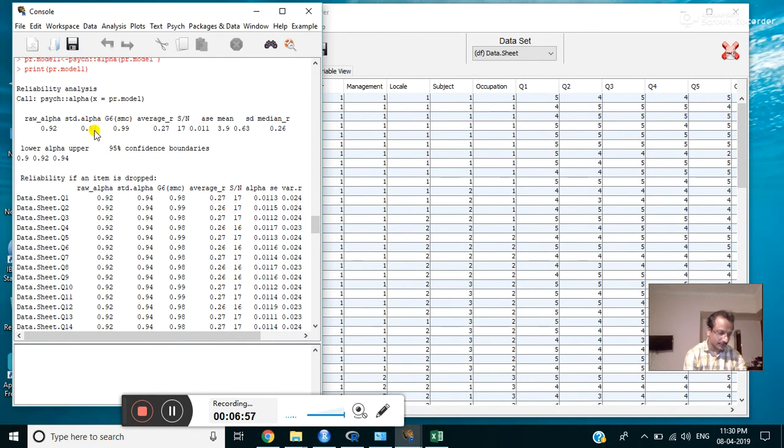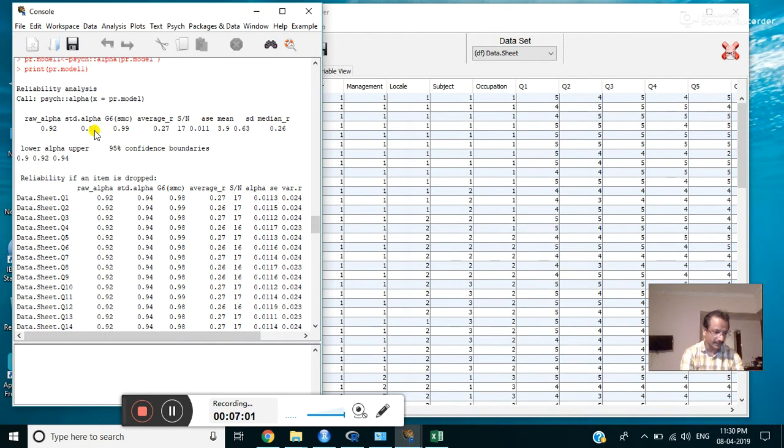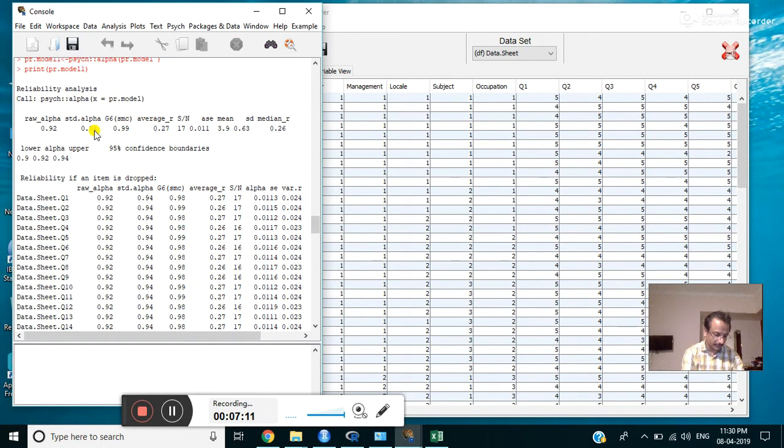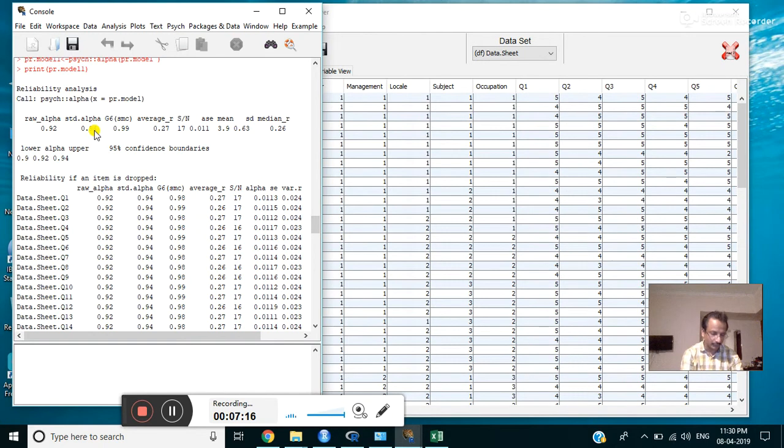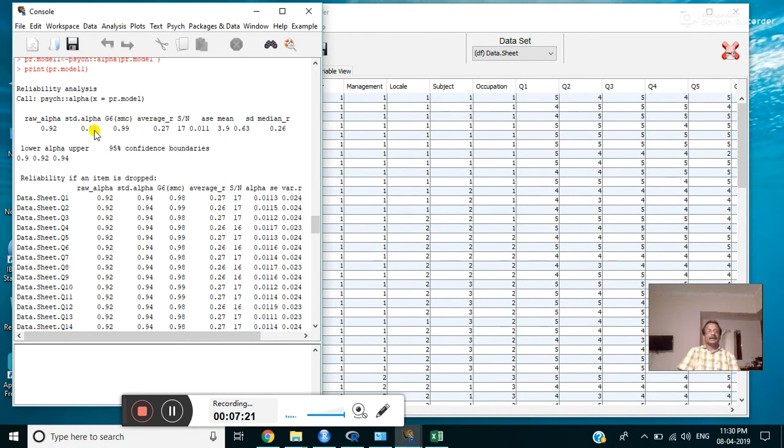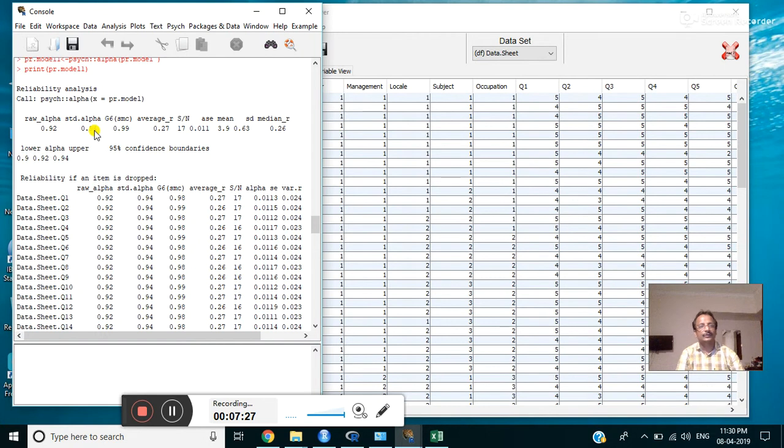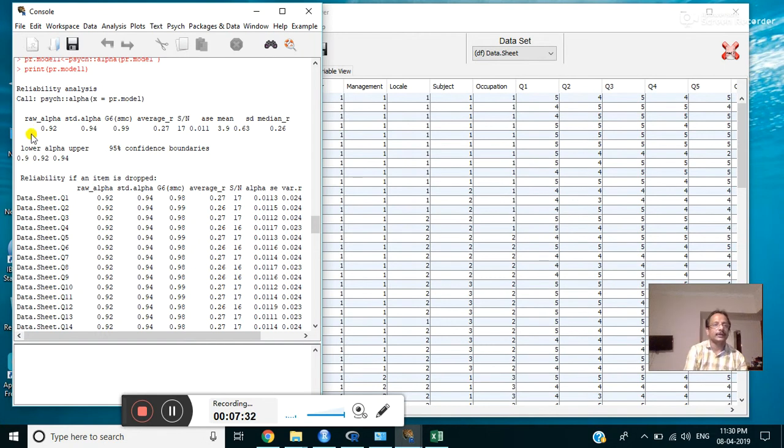From this, it is clear that the scale is highly reliable. As a thumb rule, it is best to select items with more than the value of 0.75. Some textbooks say that 0.6 and above is also good, but it will make an error of 40 percent. So it is better to take 0.75 and above alpha value.